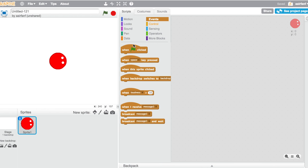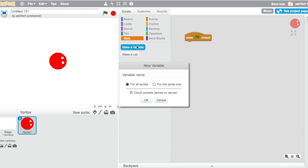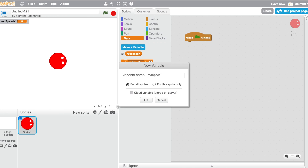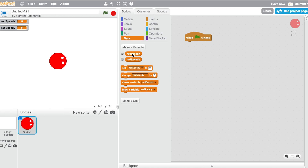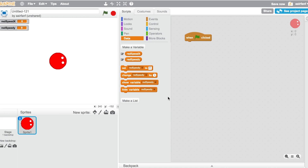Then go into scripts and set up when the flag is clicked. But before that, we need to make a couple of variables. The first variable is going to be red speed x, and then red speed y. I think that's all we need for now.